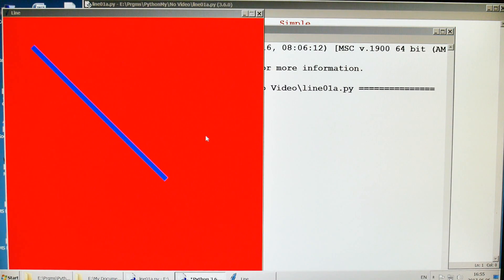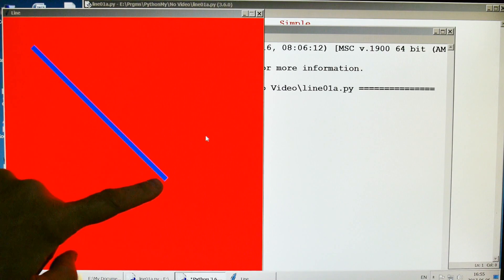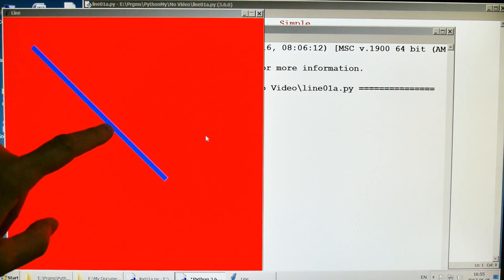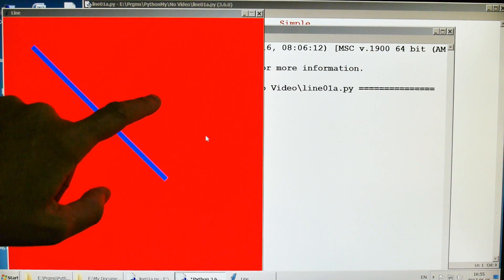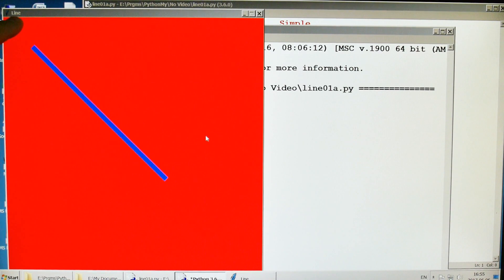Boom. So there's our line. As promised, from 90,90 down to 500,500, it's blue, it's 15 pixels wide, it's on a red background and the window's name is line.